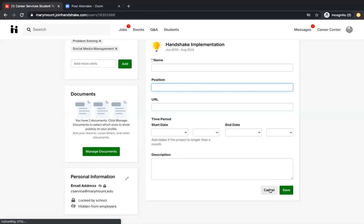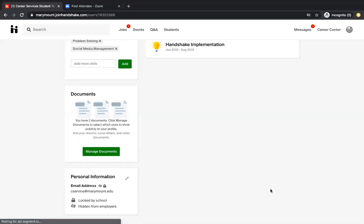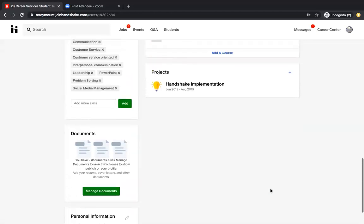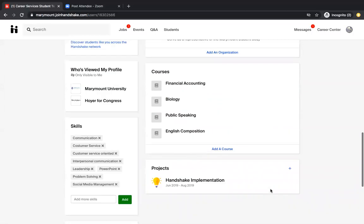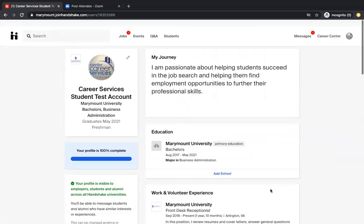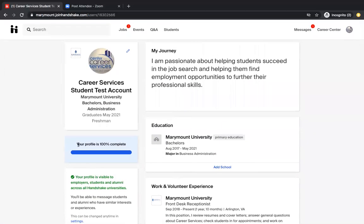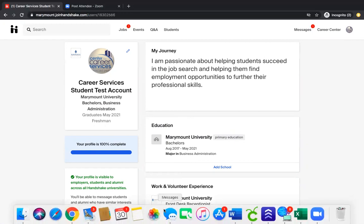And that is it for the different parts of building your handshake profile. Again, I'm going to go up here. Once you complete all of those sections, it'll show that your profile is 100% complete. And it's going to make you more appealing to employers because they're going to be able to learn more about you. If you guys have any questions, please feel free to reach out to the Center for Career Services. We would love to hear from you and we would love to help you.